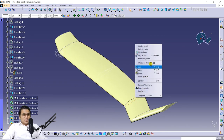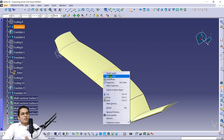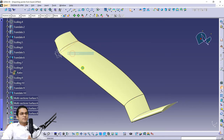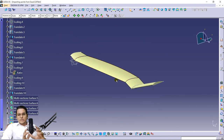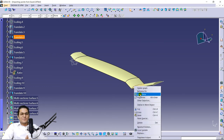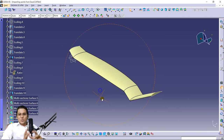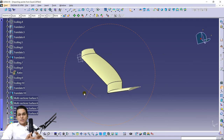This is our Defiant X helicopter rotor blade — you can also see pictures of it on Google. Hide the scaling references so it looks better.